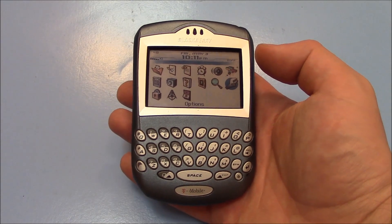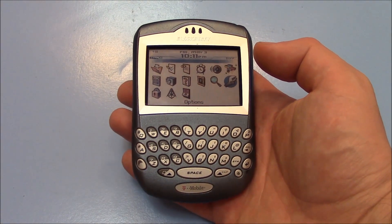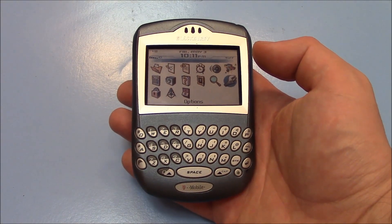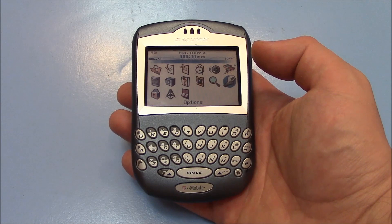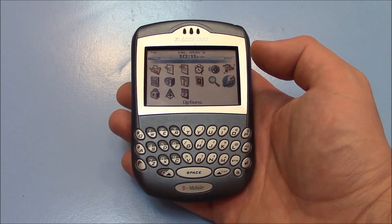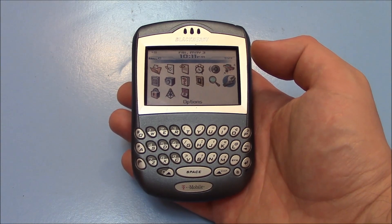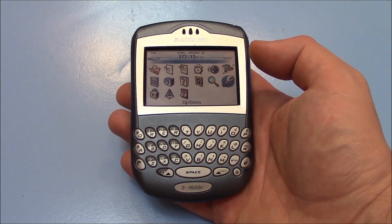In this tutorial, I'm going to show you how to restore a BlackBerry 7290 cell phone to factory settings.